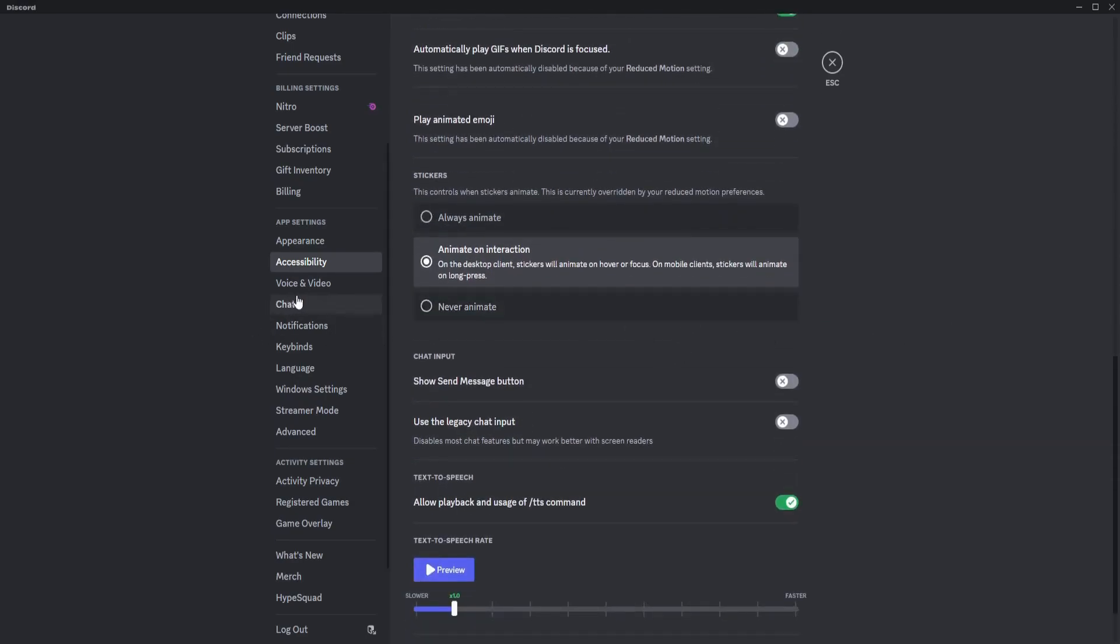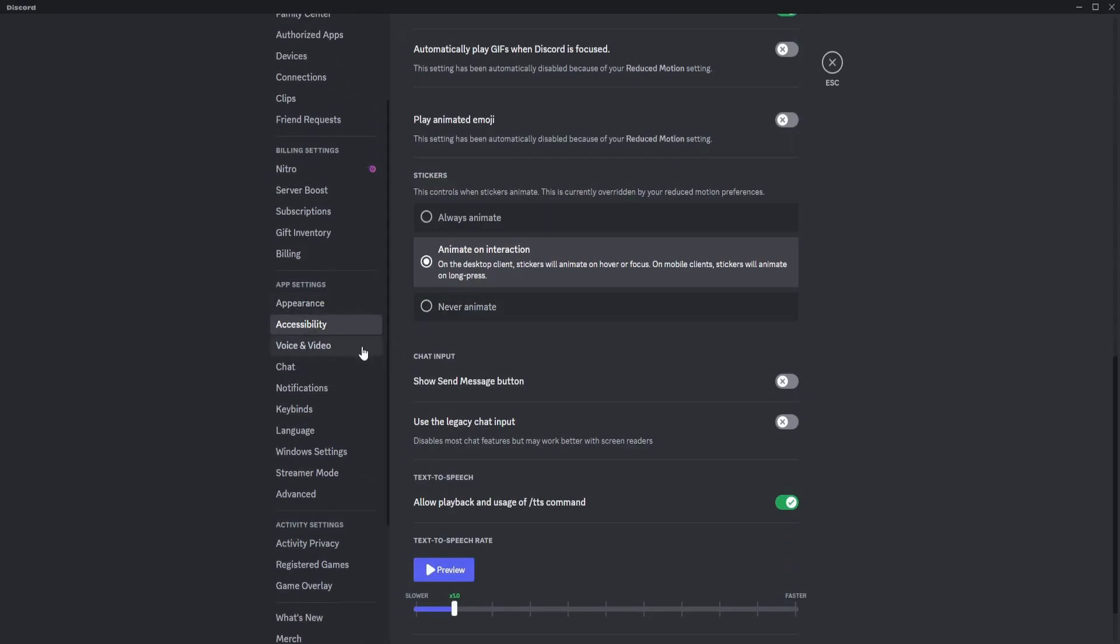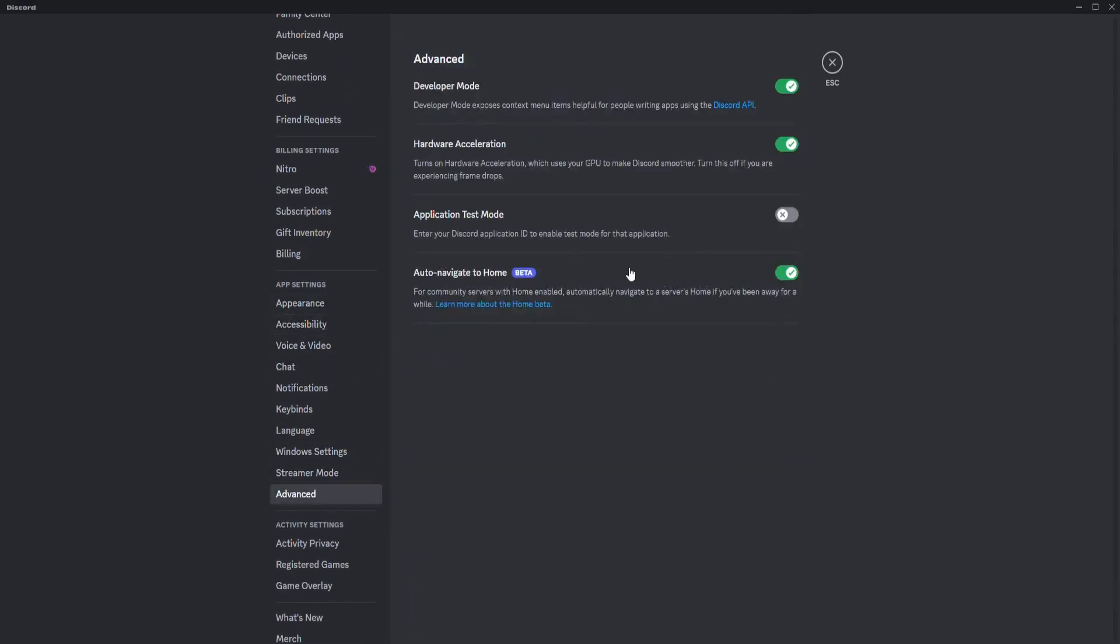So after that I suggest that you go to advanced and if you have a new CPU or a brand new setup, a decent setup.